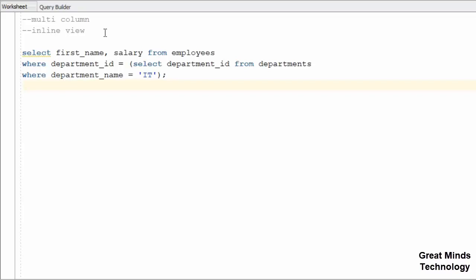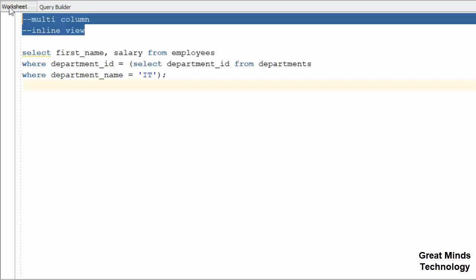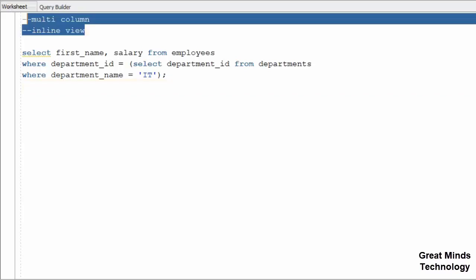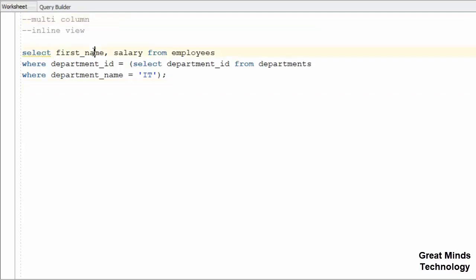Hi friends, in this video we have multi-column and inline view. You can see these two types. In this video, we will explain the single row and multi row. If you are watching the video first, you can see the video first.